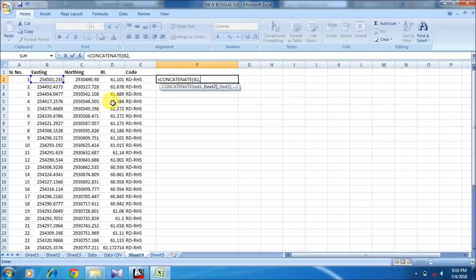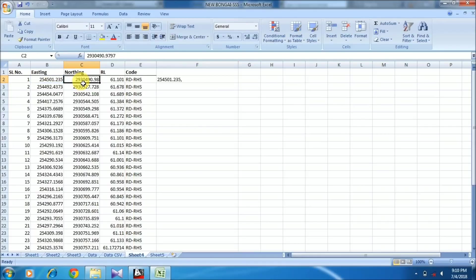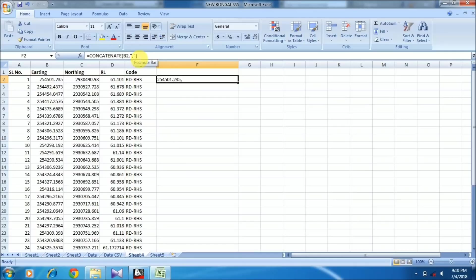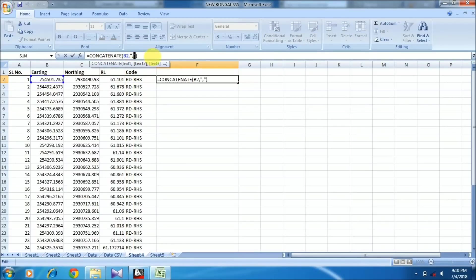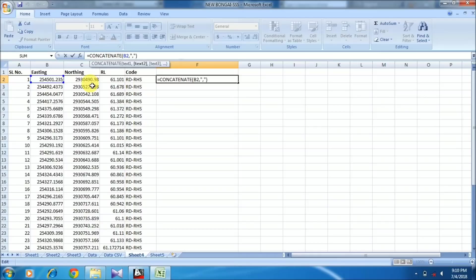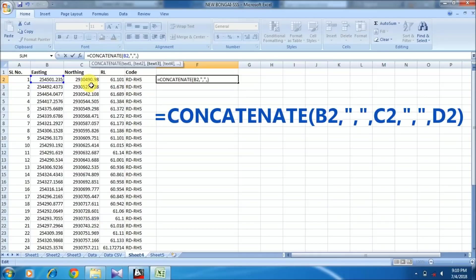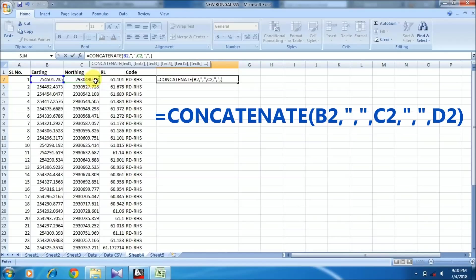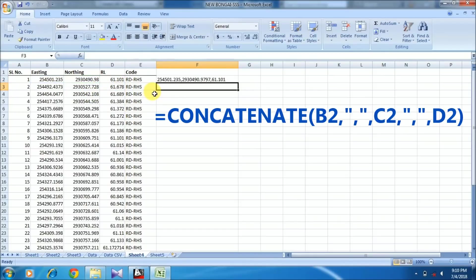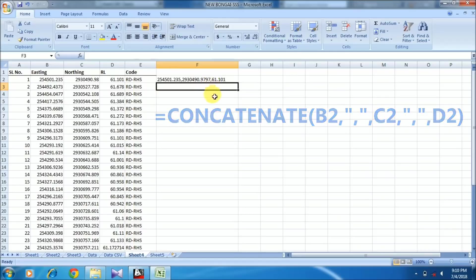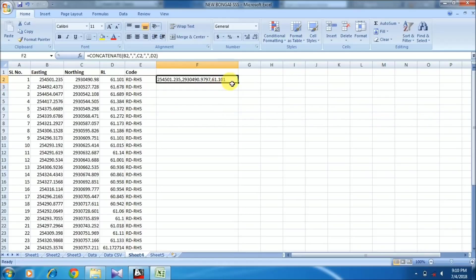Then select the northing value, press comma, and finally add the RL. Here I'm providing all the points - easting, northing, and RL - and simply drag the formula down.